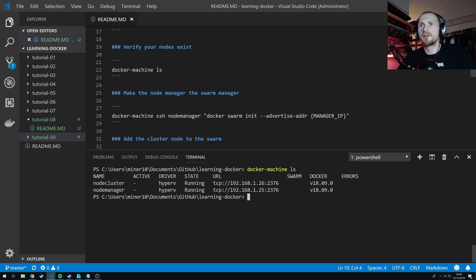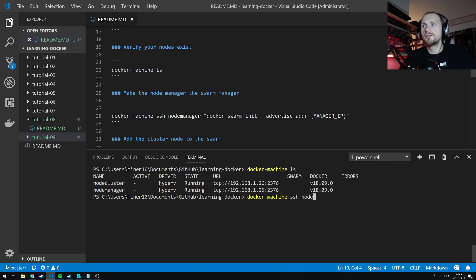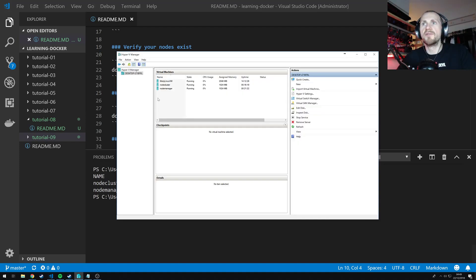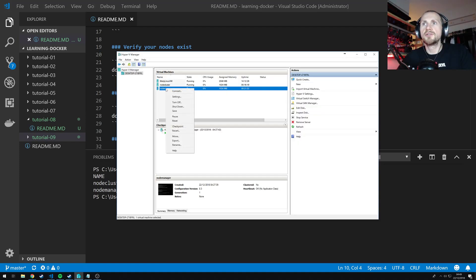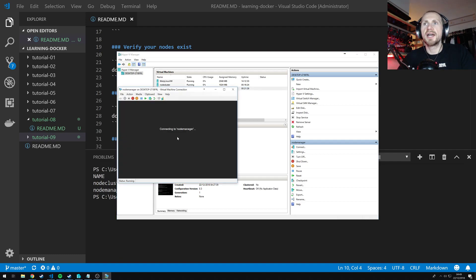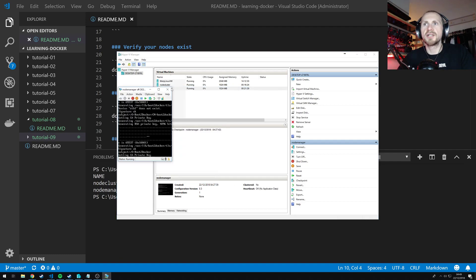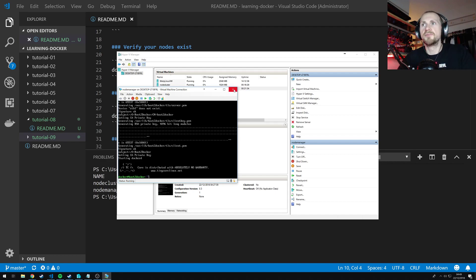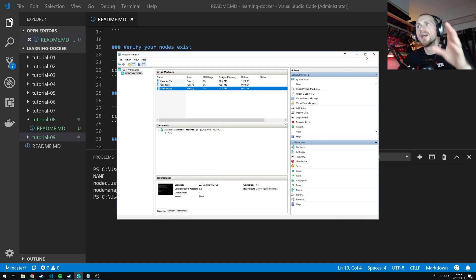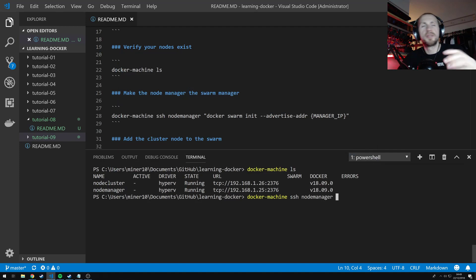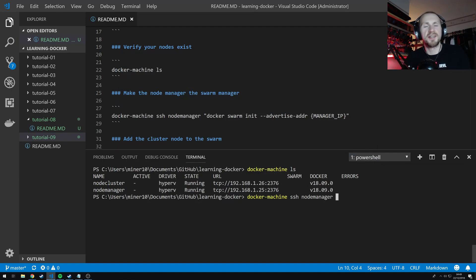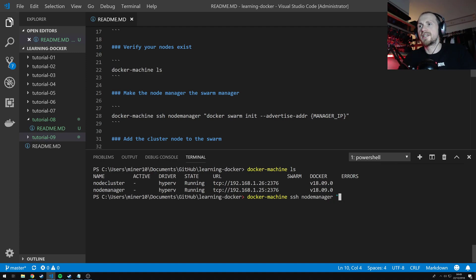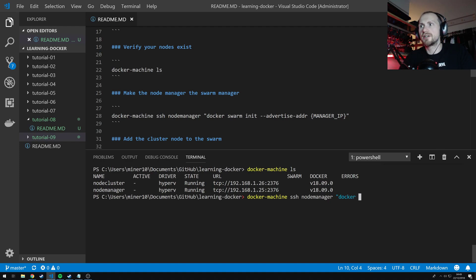So I need to first initialize one of these nodes or virtual machines as my Swarm Manager. And I can do that with the command docker machine ssh node-manager. So what I'm doing is sshing onto the virtual machine. I can actually also do this through Hyper-V, but that's quite small and doesn't help you too much. I'm going to do it from the command line just because it's a little bit easier.